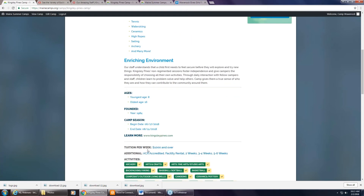After the description, you also have the chance to put in the ages — oldest and youngest — the year the camp was founded, and when the camp season begins and ends. You also have a link where you can link to your webpage.